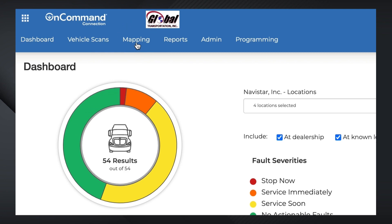Mapping shows the nearby service centers, dealerships, and other vendors in proximity to a vehicle's last known location. Reports will take you to a collection of basic and premium reports, as well as allow you to set up customized recurring email reports based on your own personal settings.